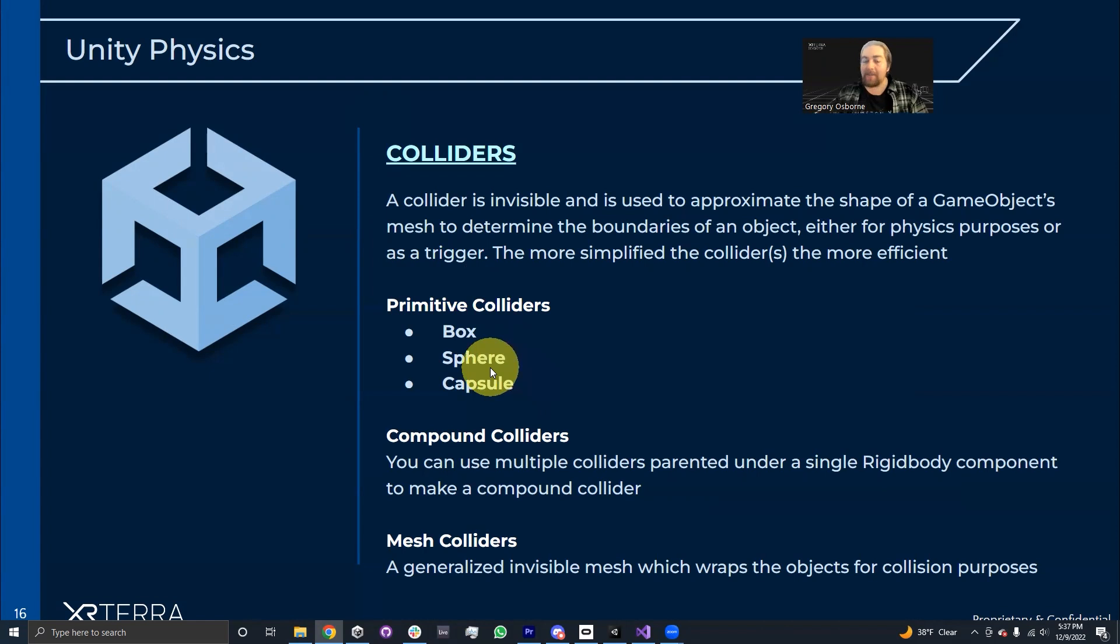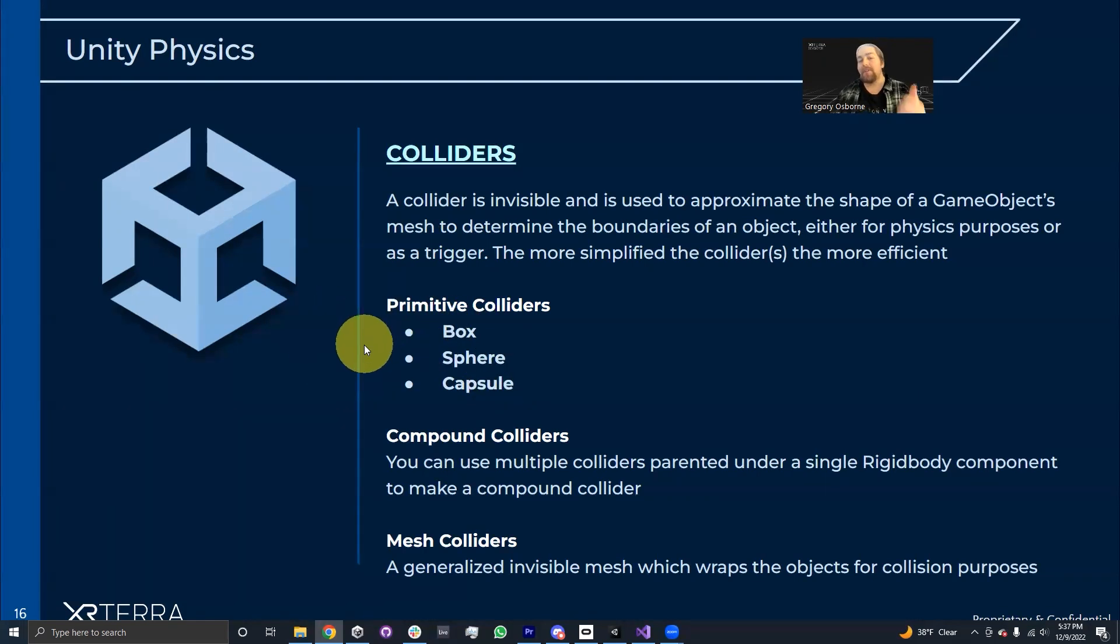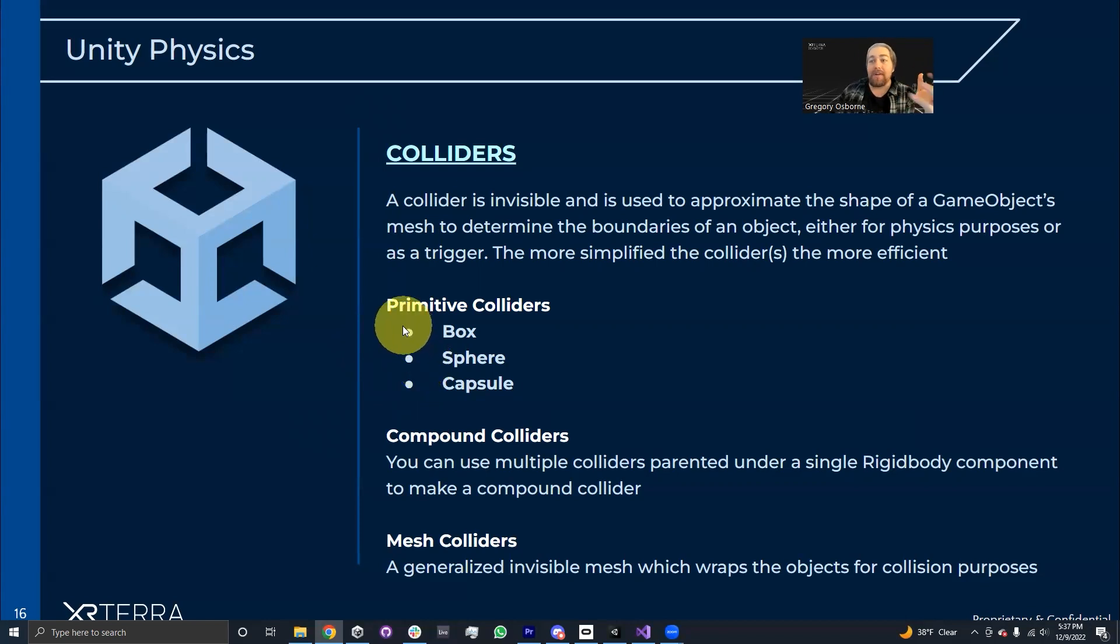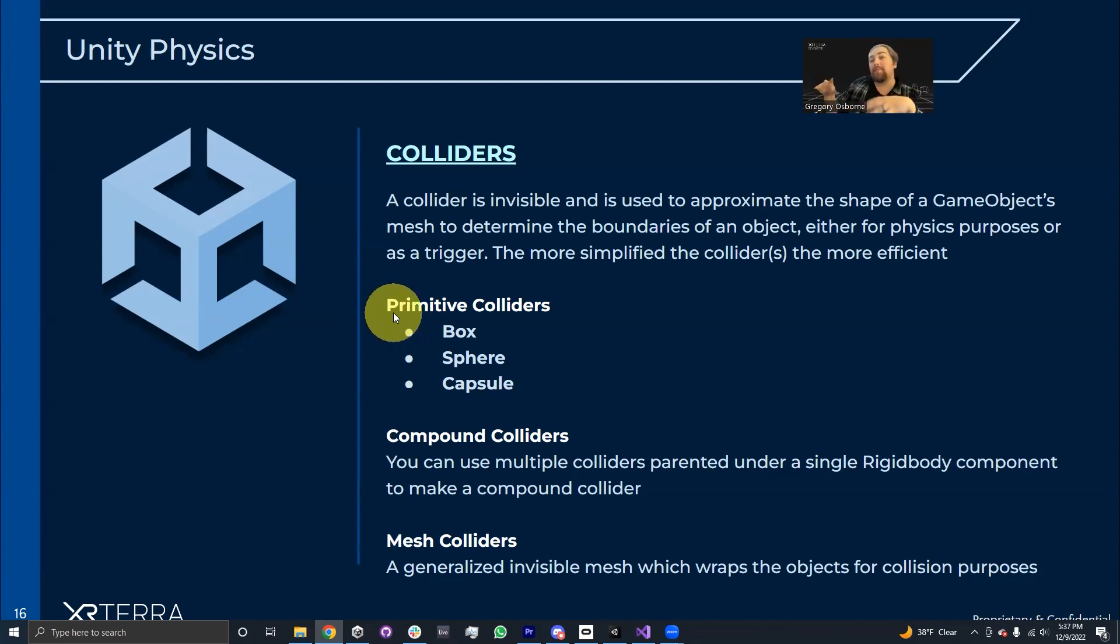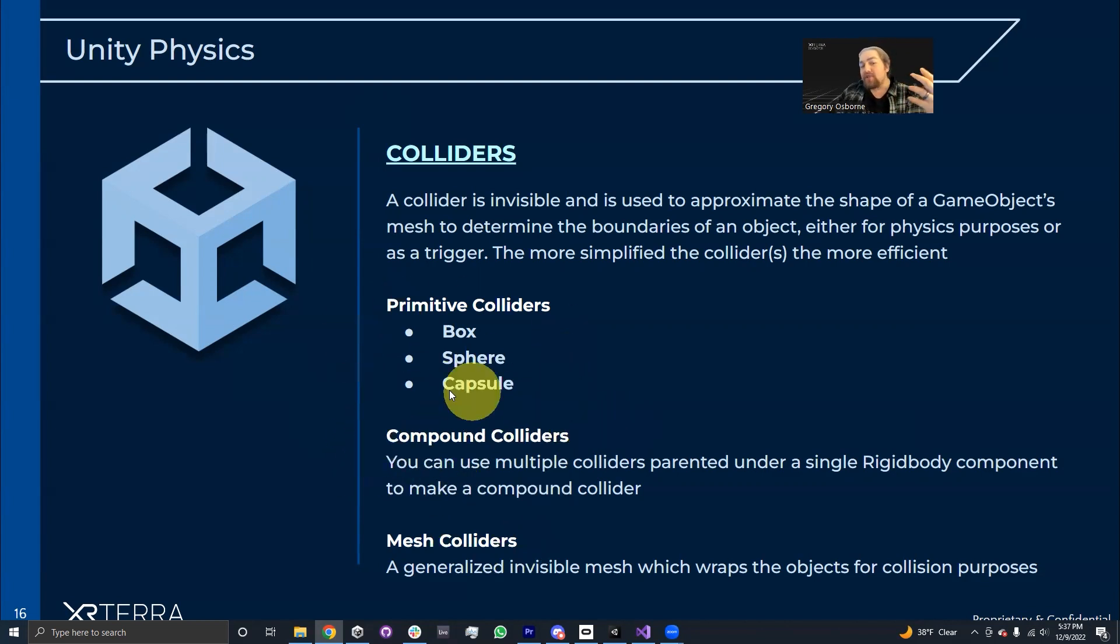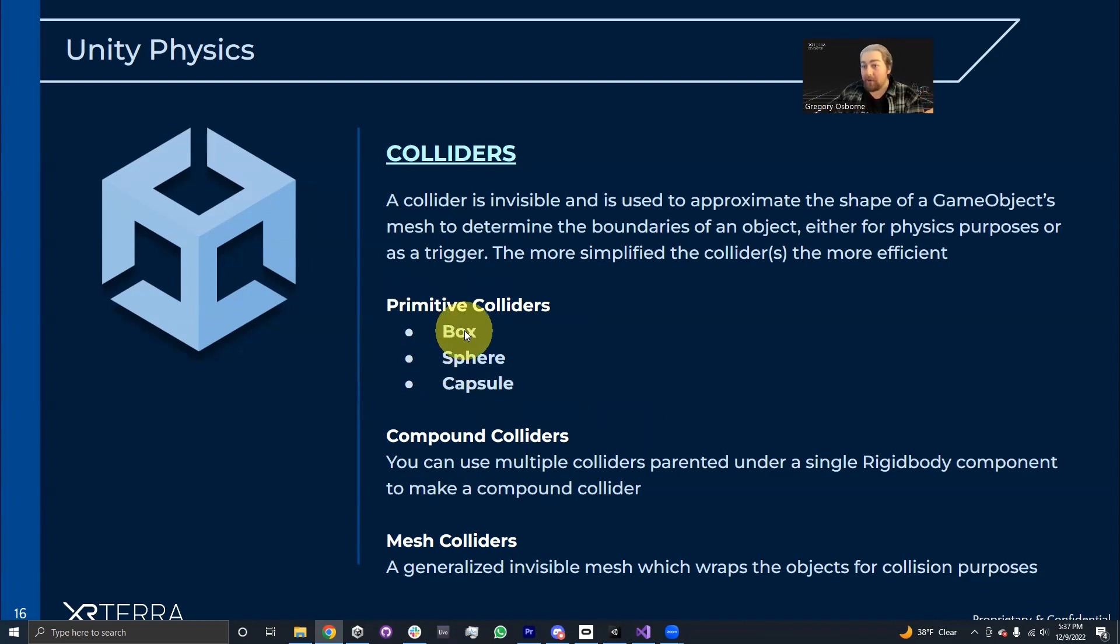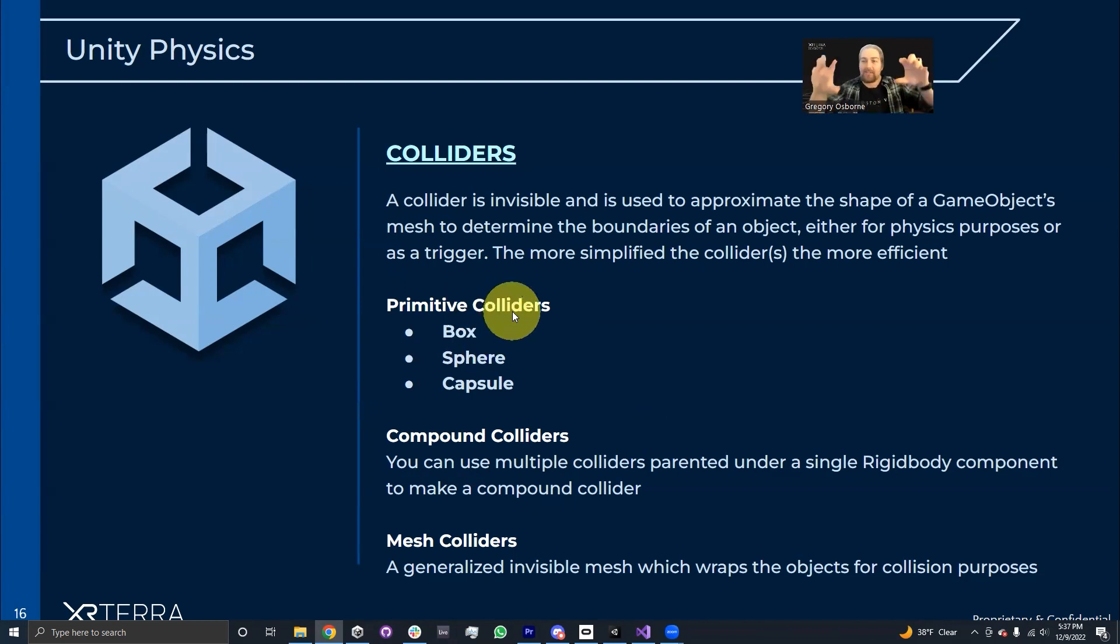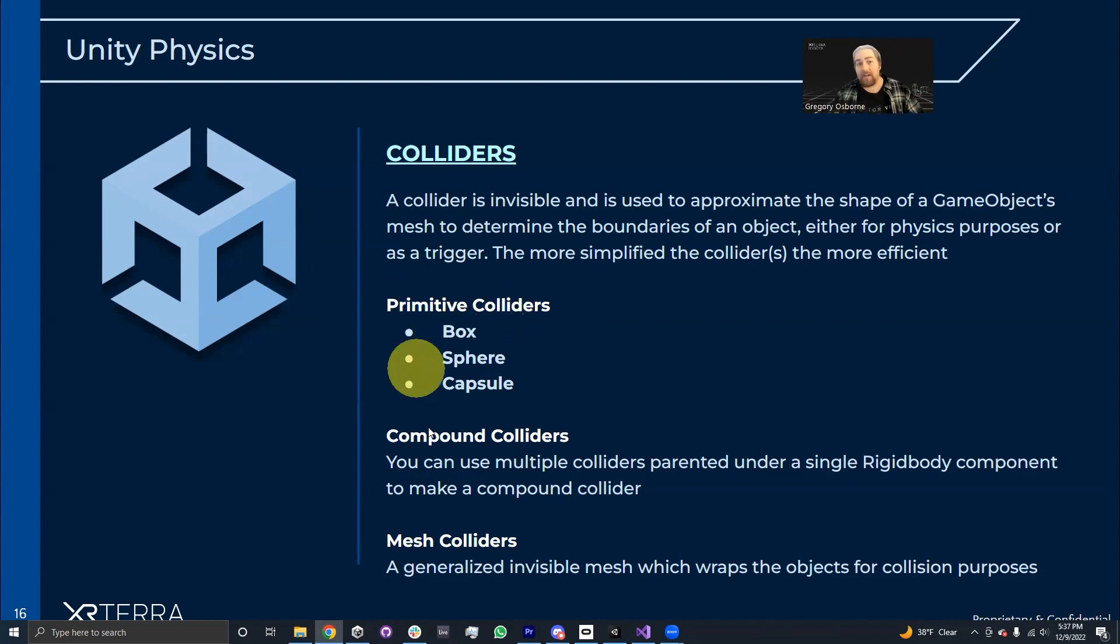So the most common types of colliders that we have is the box collider, the sphere collider, and the capsule collider. Those are relatively simple, and you can usually combine a bunch of colliders together in order to generally approximate the shape of an object. That process is called using compound colliders. You're not restricted to using only one collider component per object. In fact, in a lot of cases, you will actually use a large amount of primitive colliders for more complex objects just to avoid having to use a mesh collider.